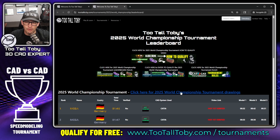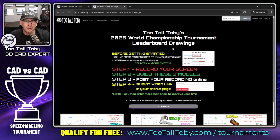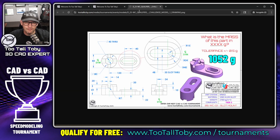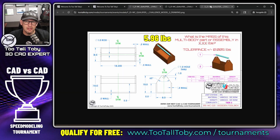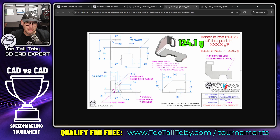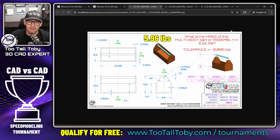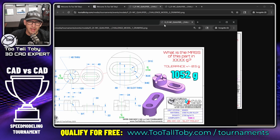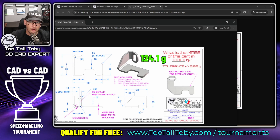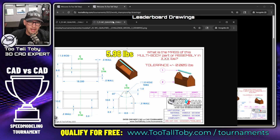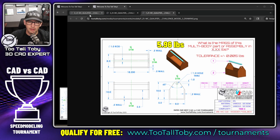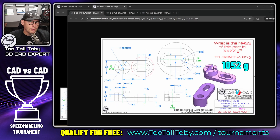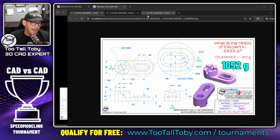On the leaderboard page you can click here for the 2025 World Championship drawings. To qualify, you model three parts using drawing number one, drawing number two, and drawing number three. I like to drag those drawings into their own browser window and move that over to a separate screen. Before you actually record your speed run, make sure you practice — practice, practice, practice.